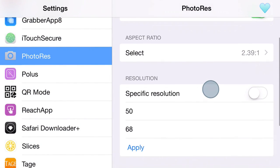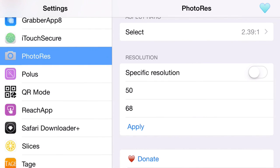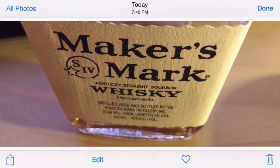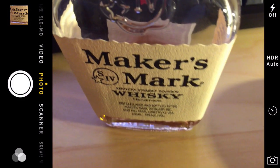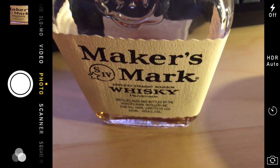There's also a resolution section and that maxes out at the max resolution of the camera on device. I've set that lower — you can only go lower, you can't get a higher resolution photo by adjusting this. I've set it to something really ridiculously low just to demonstrate how this works — 50 by 68. I'm going to apply that, make sure the resolution toggle is set to on. Now we're going to go back and take another photo with the new aspect ratio and the downsized resolution.